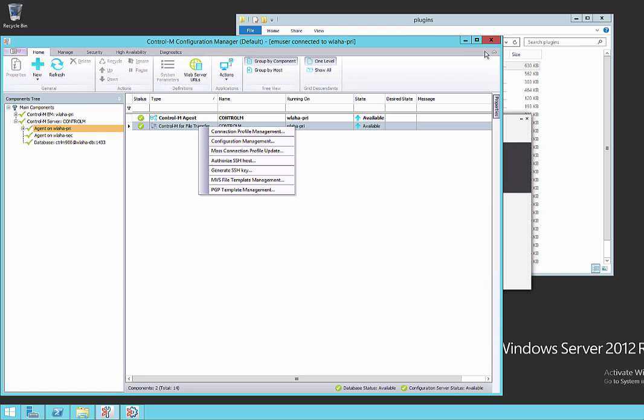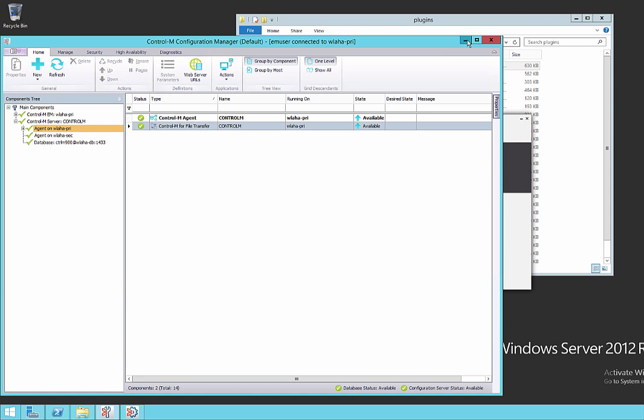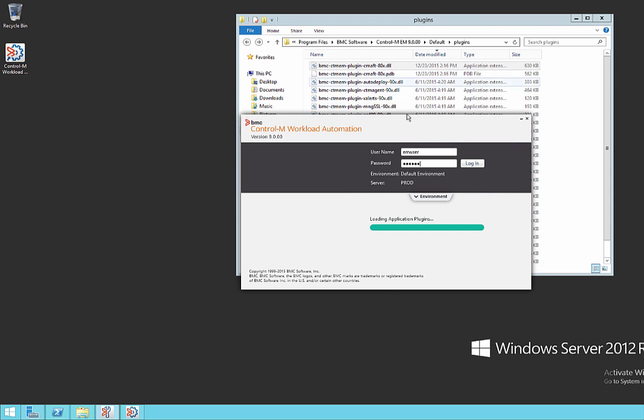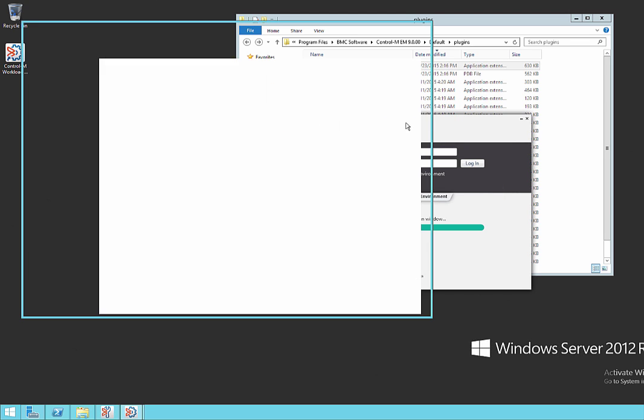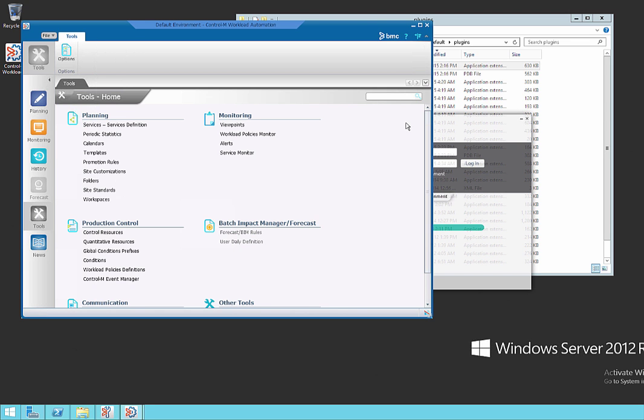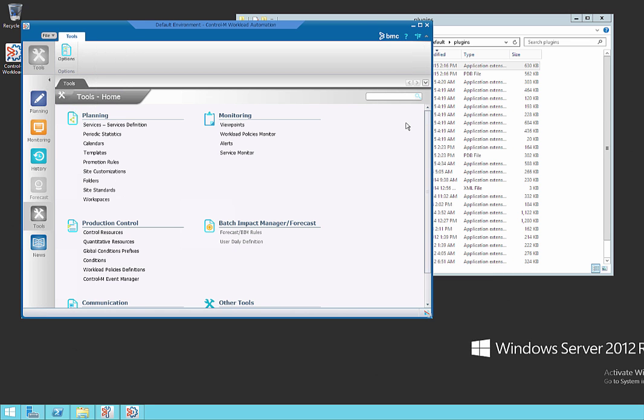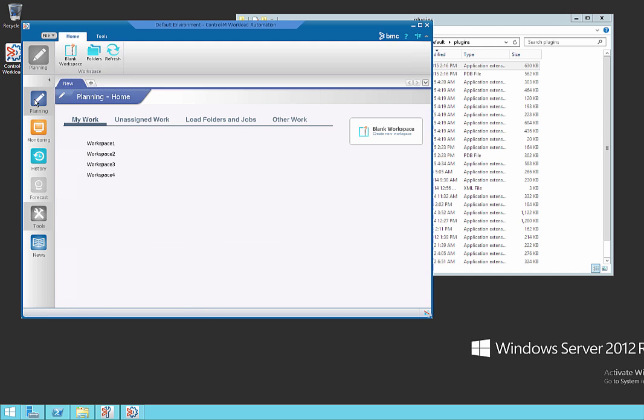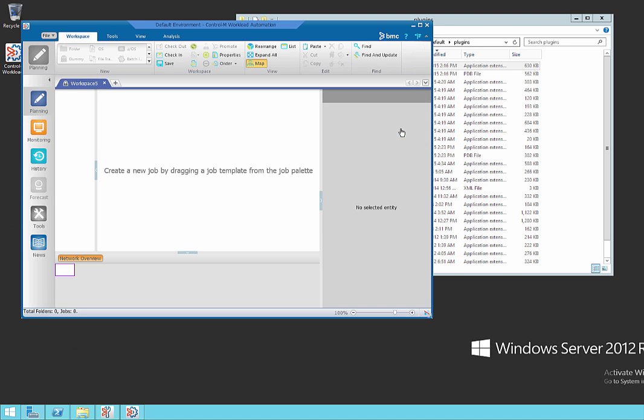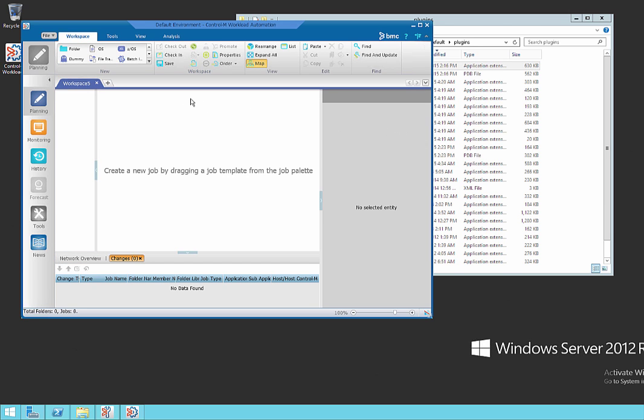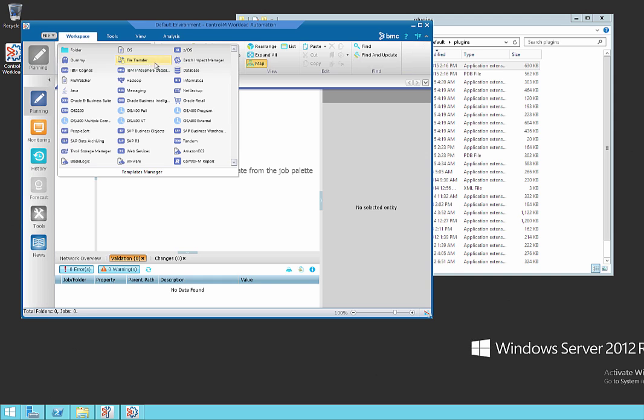Now we can verify in the client which I'm re-logging back into. Let's go to the planning domain and open up a fresh workspace. Once it loads, we now see our file transfer option back as we expect.